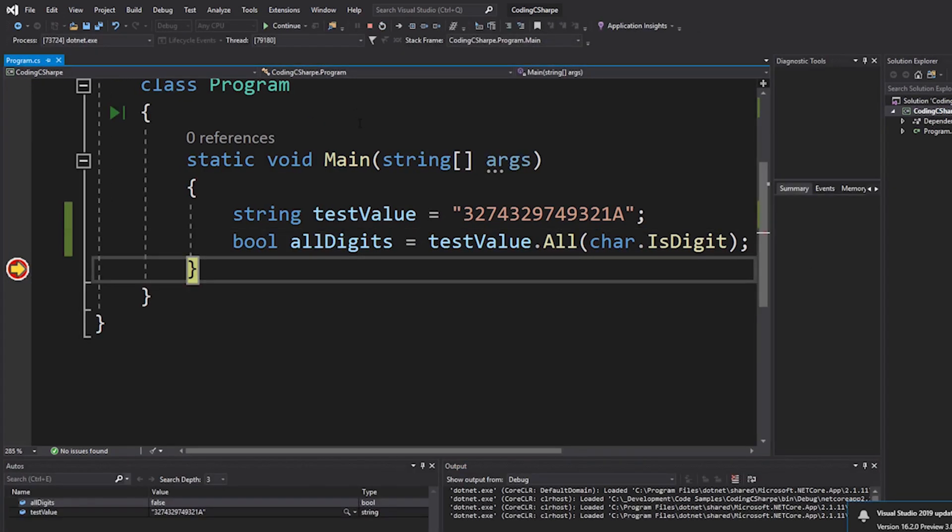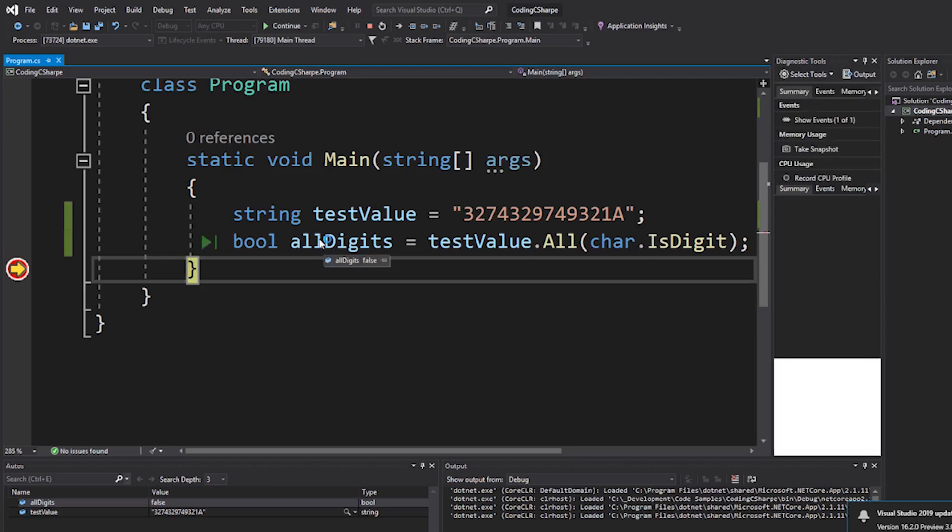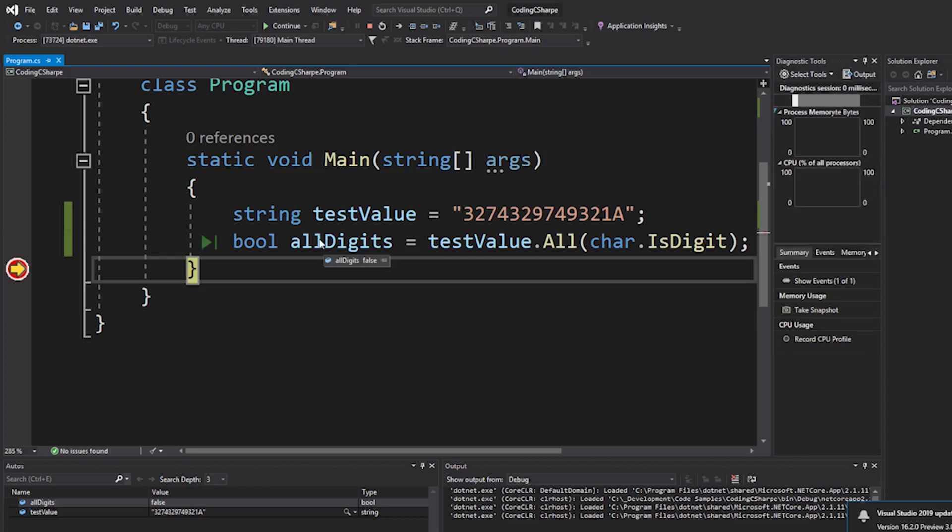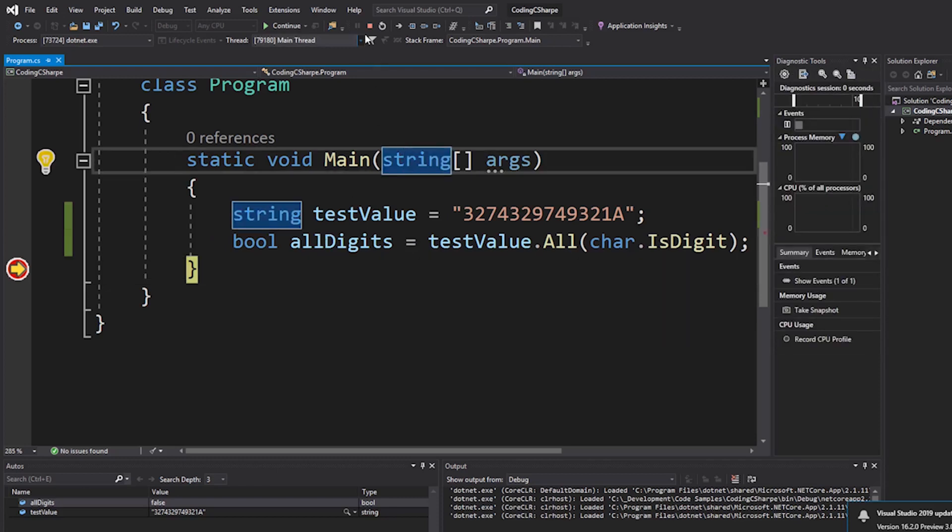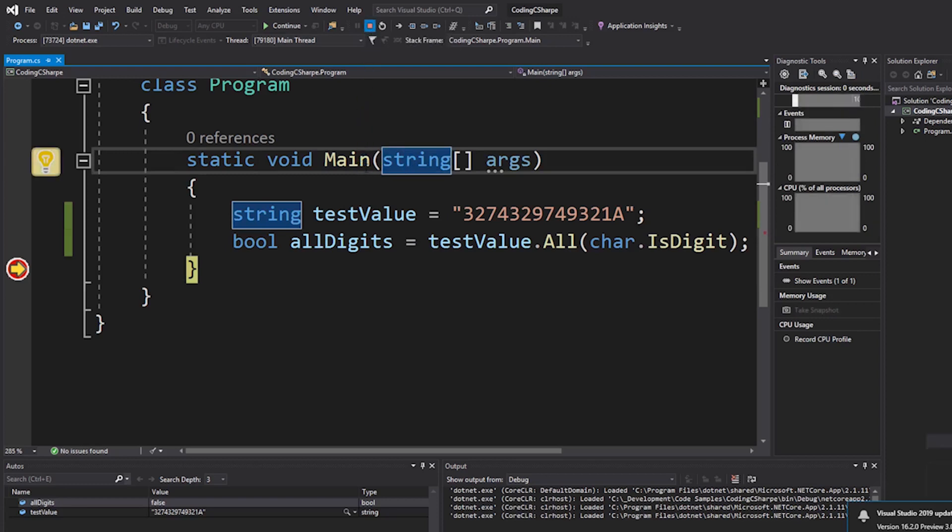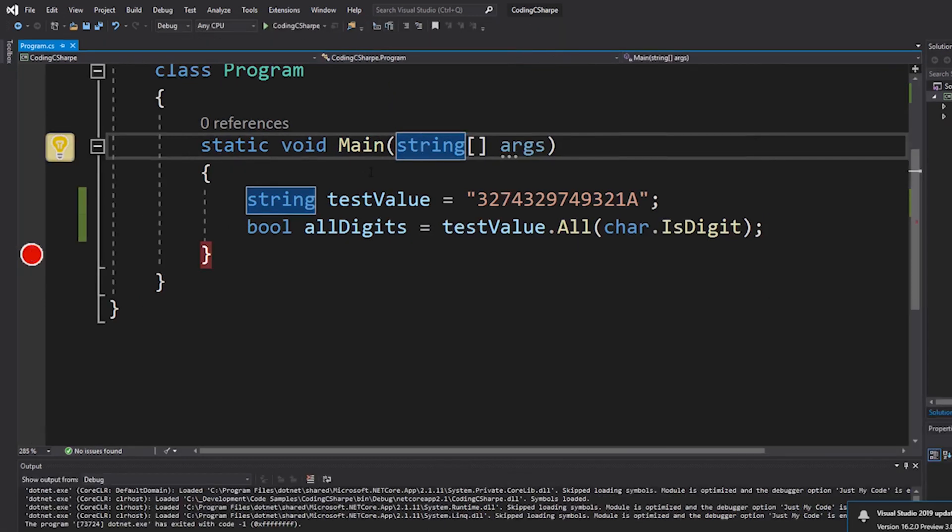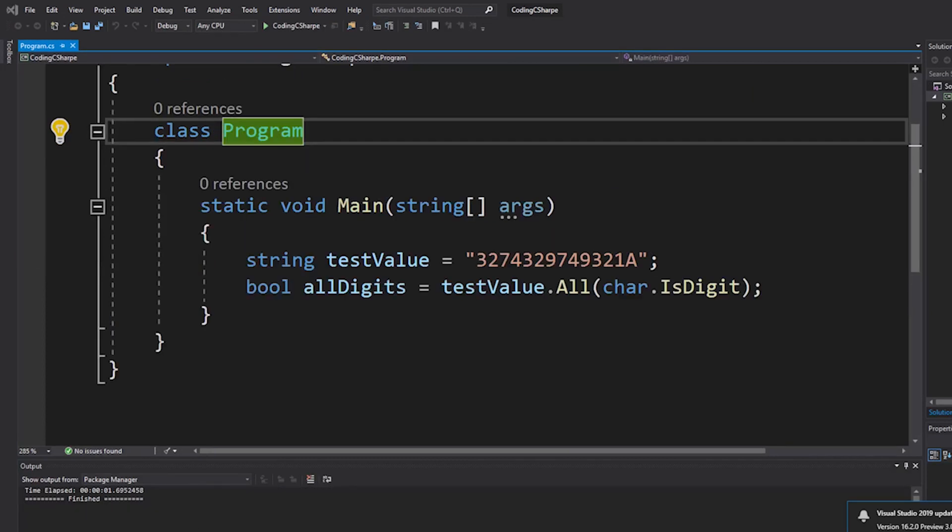It's running, it's at the spot, and it says false.